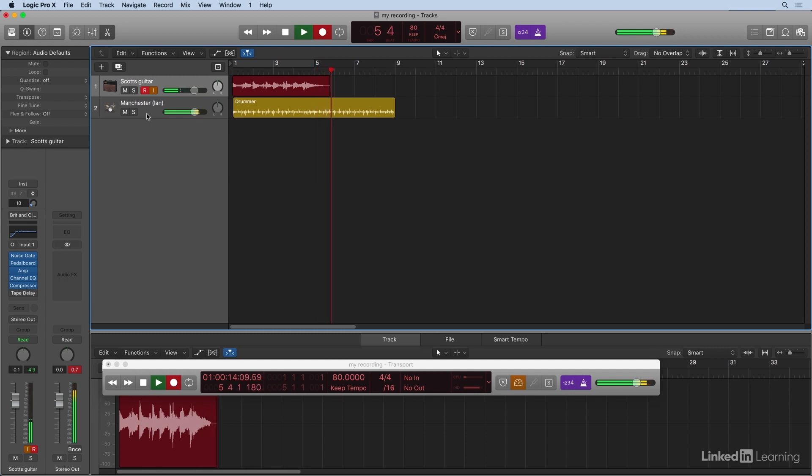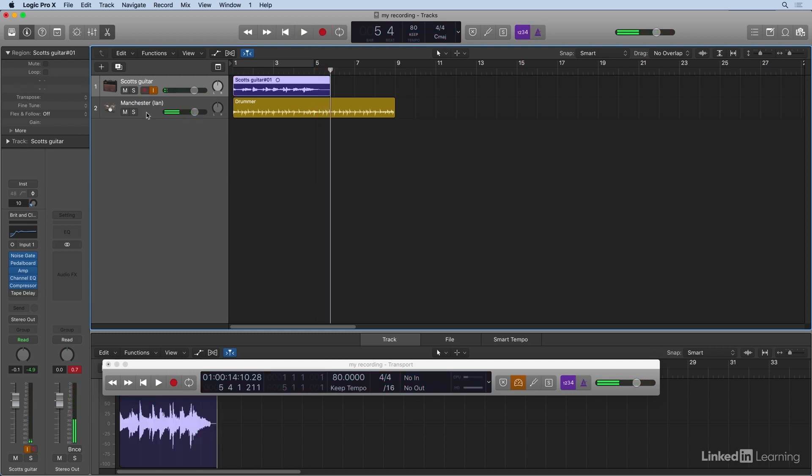And when I hit stop, you can see the region was named after the track name Scott's Guitar 01.